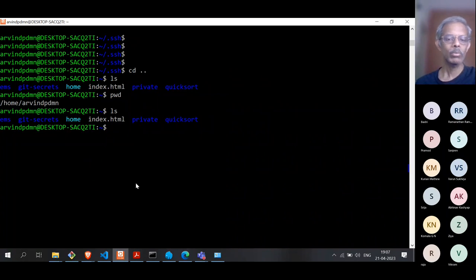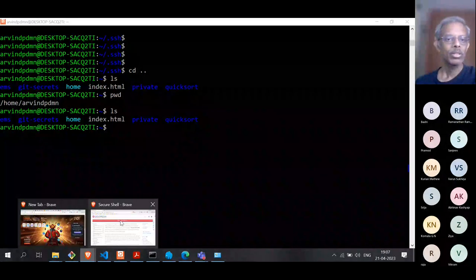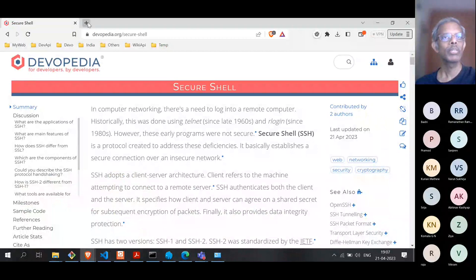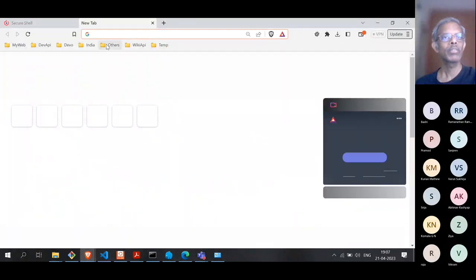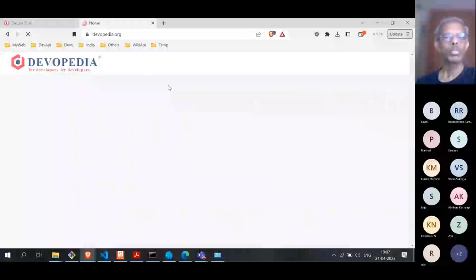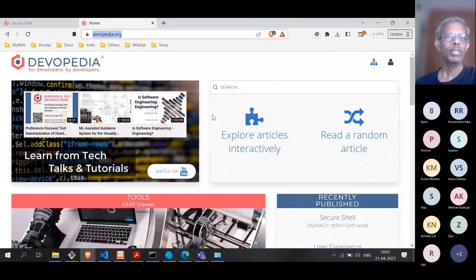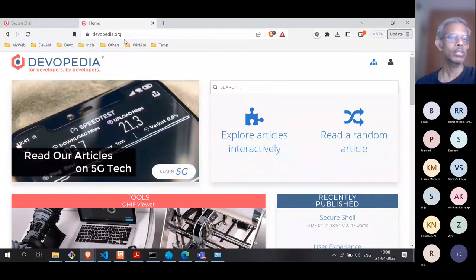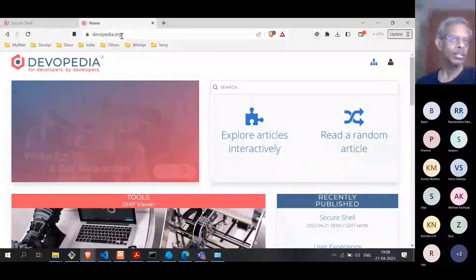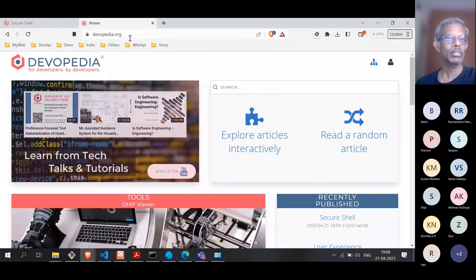What I'm going to do is SSH to the Devopedia website. To give you some context, this is the Devopedia website — this is the homepage of devopedia.org. What we are doing here is making an HTTP request to devopedia.org, where there is an HTTP server running — specifically an Apache server.